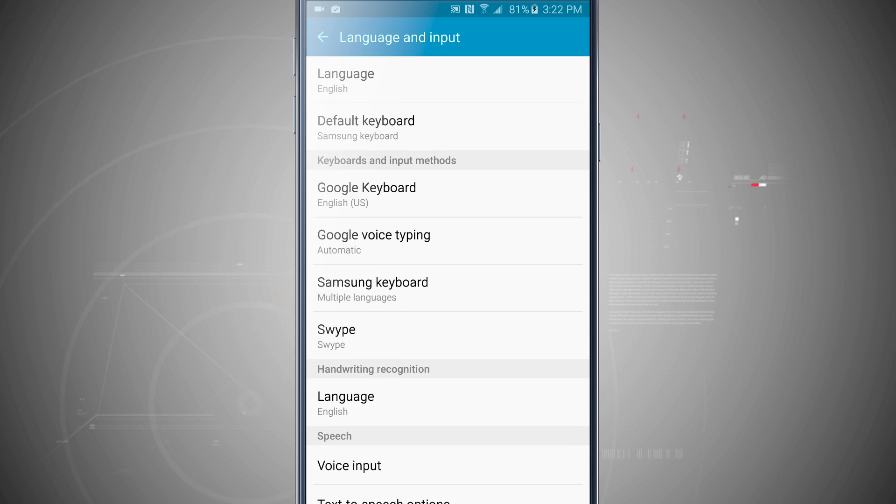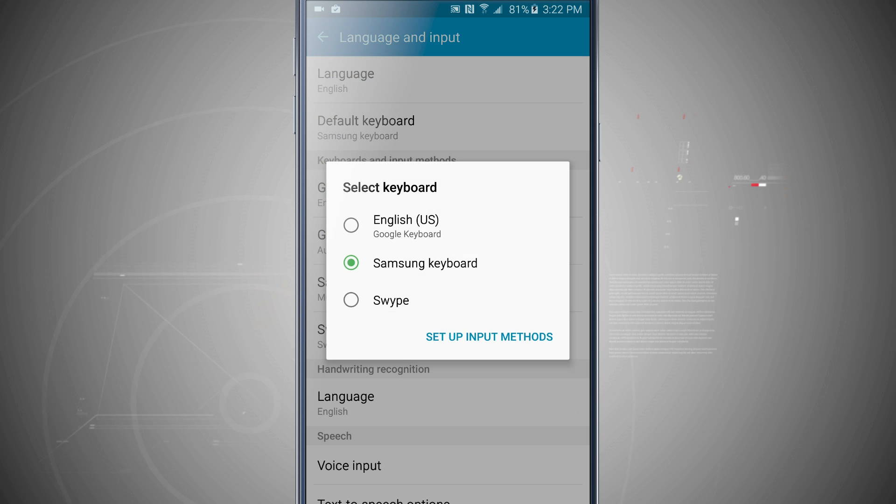So now that we're here, if we tap on default keyboard, we can see all the keyboards that we have to choose from.